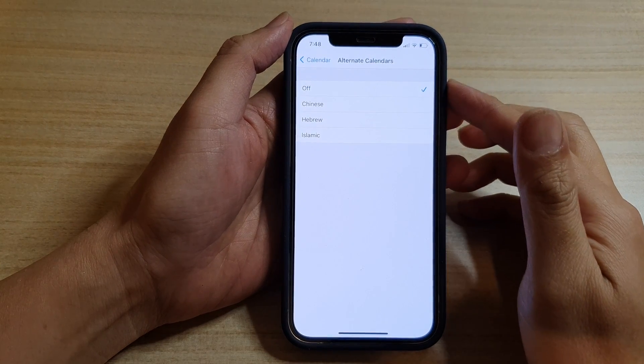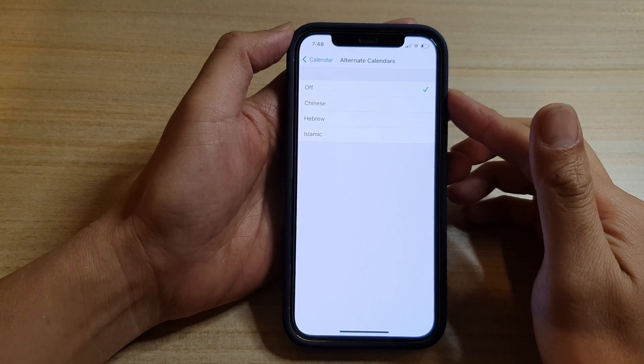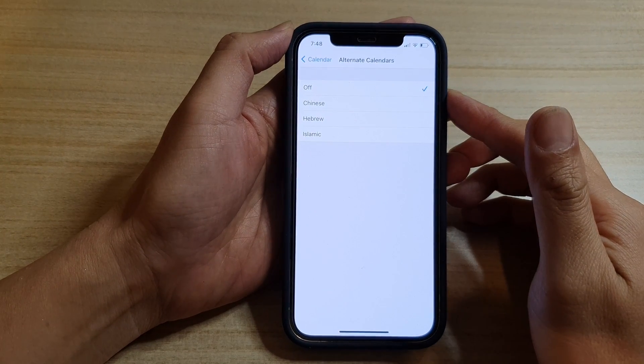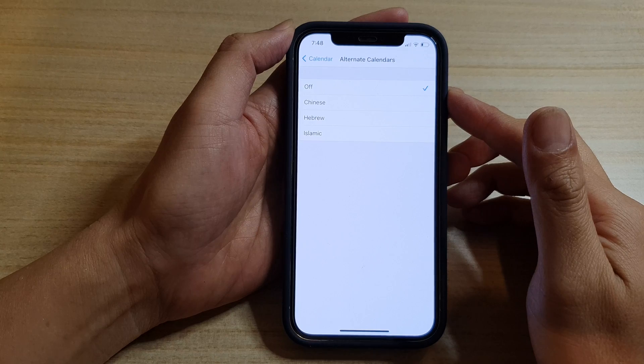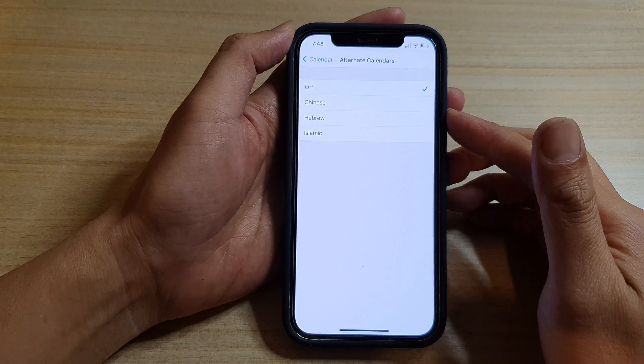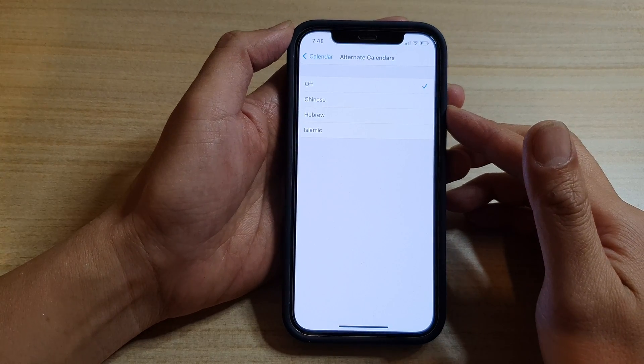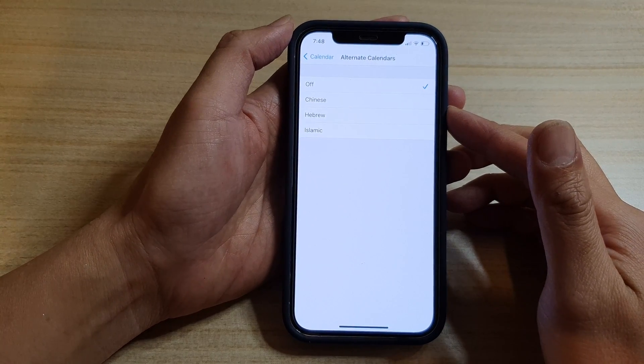Hi, in this video we're going to take a look at how you can add an alternate Chinese calendar on your iPhone 12 or the iPhone 12 Pro.